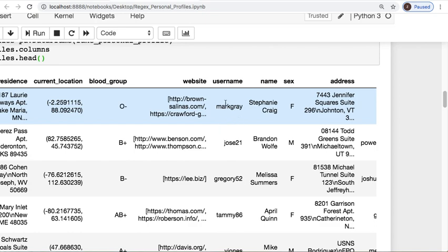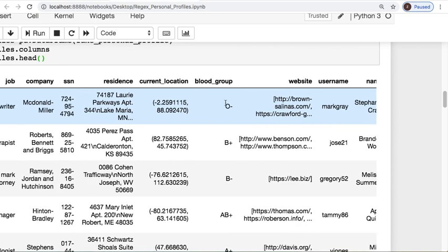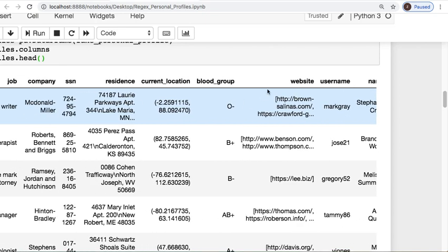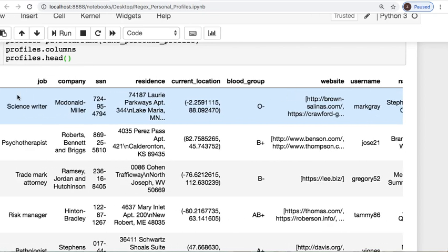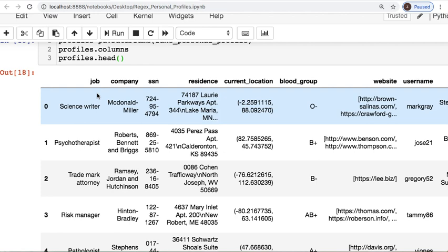Today we will be parsing birthday, email address, name, username, website, as well as job title, company, social security number.